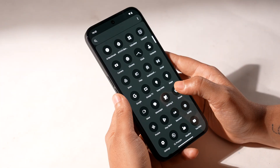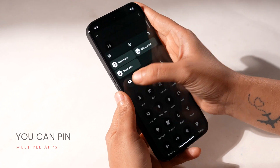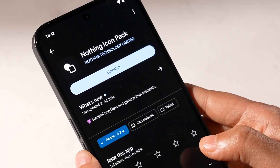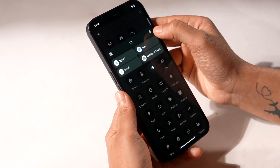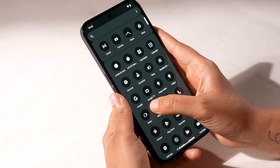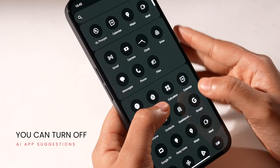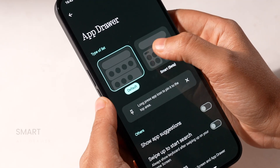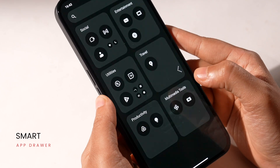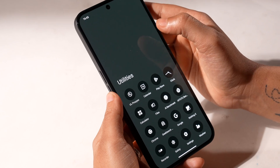The app drawer sees some genuinely useful changes. First off, you can pin apps to the top, which is especially useful if you're using the Nothing icon pack — it looks very aesthetic, but it can get difficult to find apps due to the monochrome look. You can pin unlimited apps to the top, which is great. It will show up right under the AI app suggestions, which you can turn off if you wish. There's also a smart app drawer list that uses AI to categorize apps and put them in folders, much like iOS — I personally don't like this look, but it can be very useful for some.